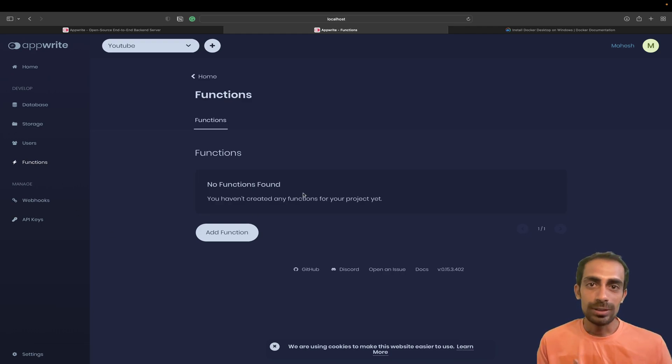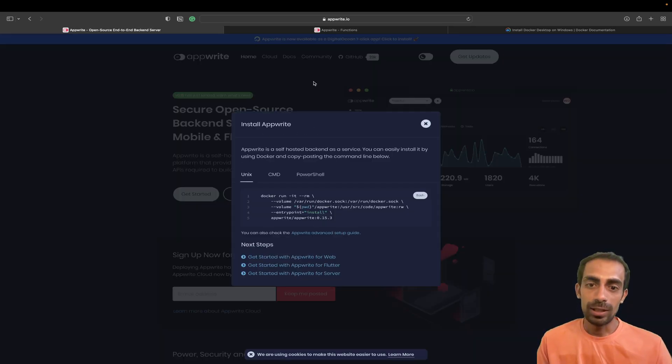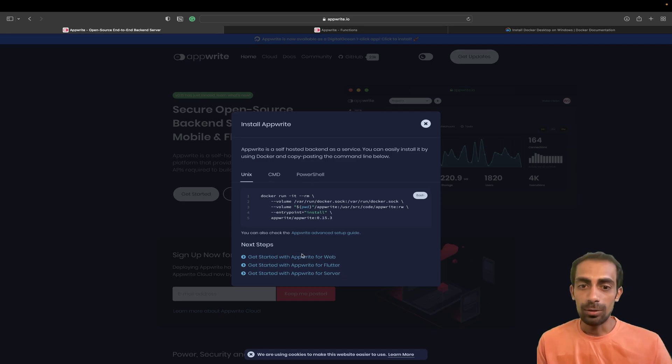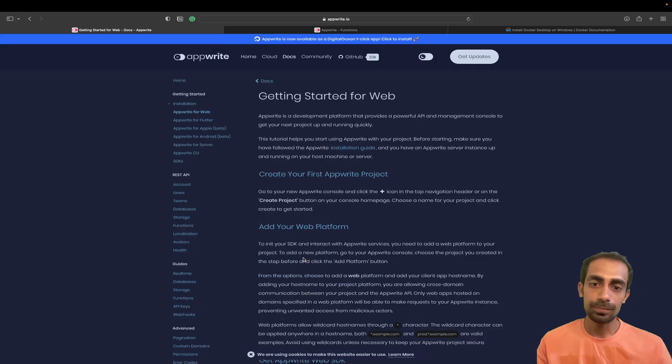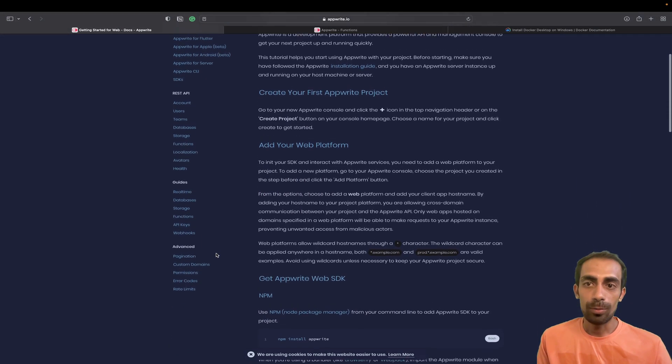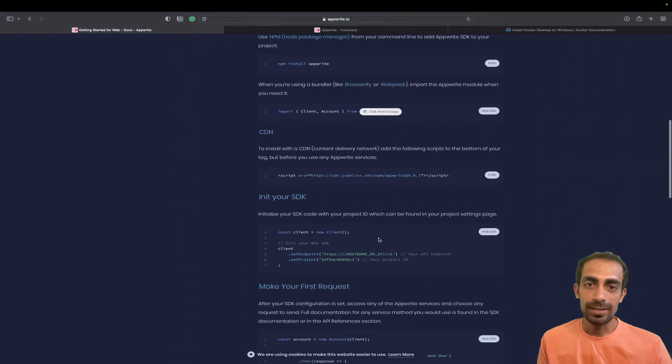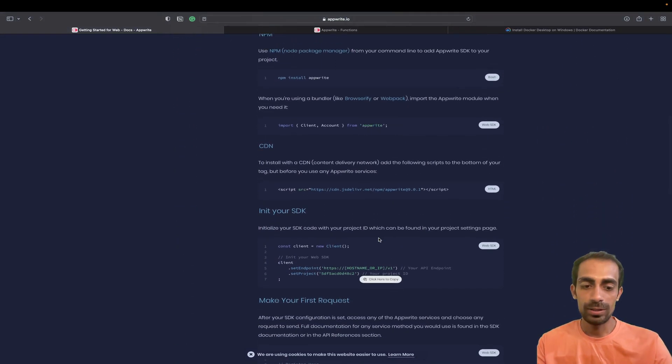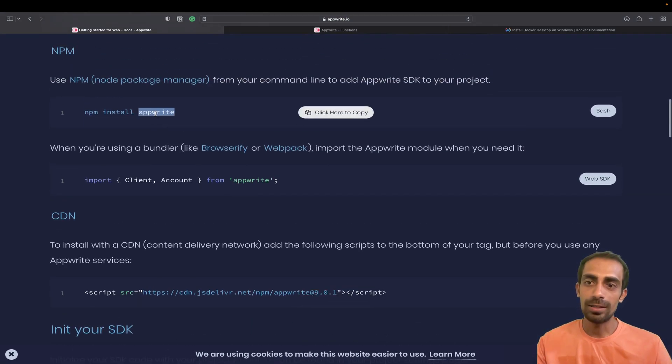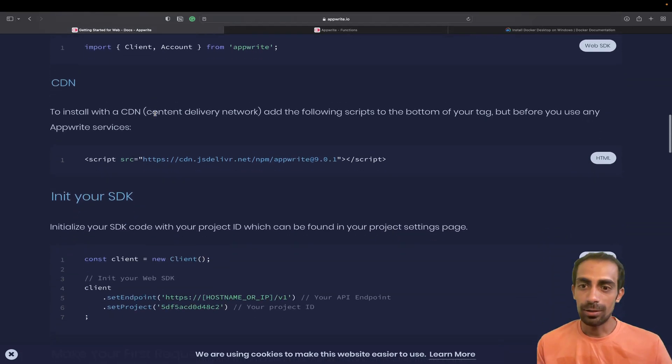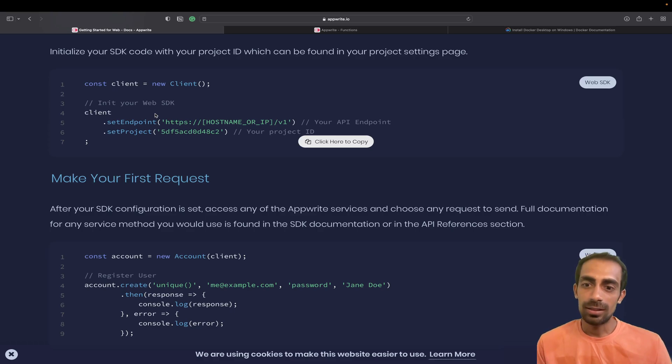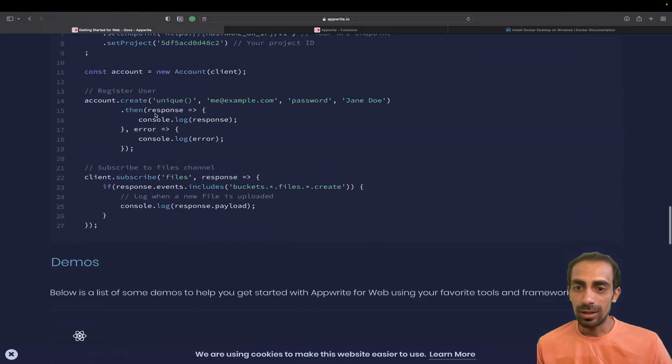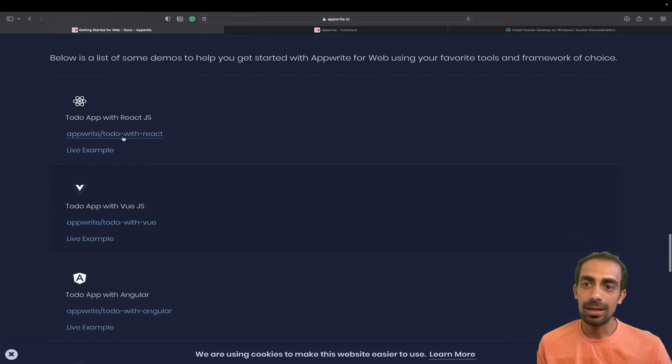Now it's time to see the documentation. If you click on Get Started, this is available for Flutter, for JS, and lots of other things. Here you can see this is nice beautiful documentation. I'm going to click on Web. You can see the dependency AppWrite. If you are using NPM, you can use this thing.